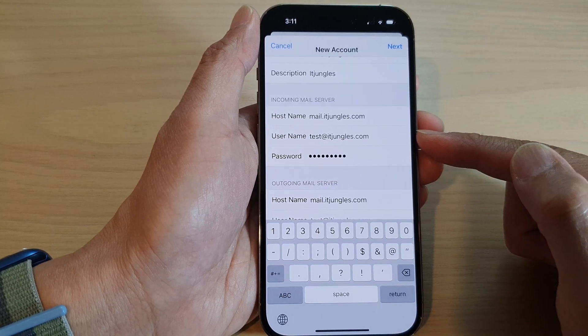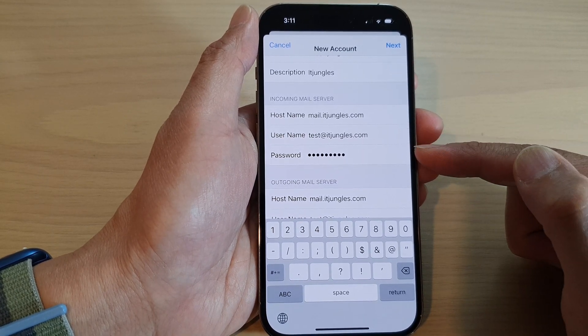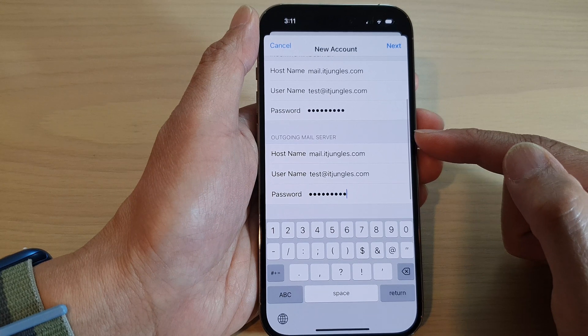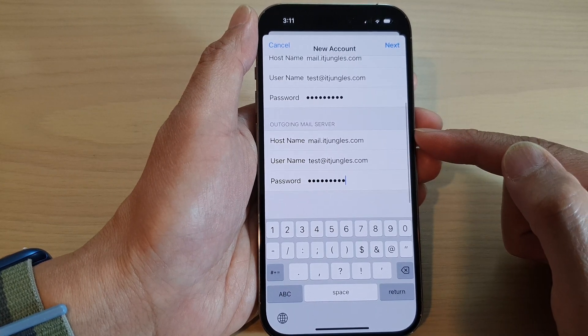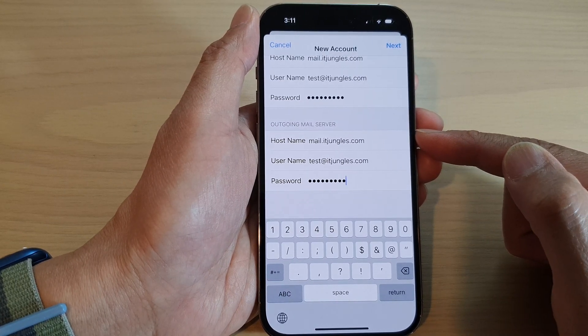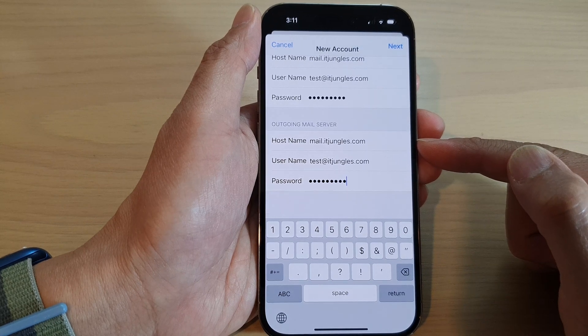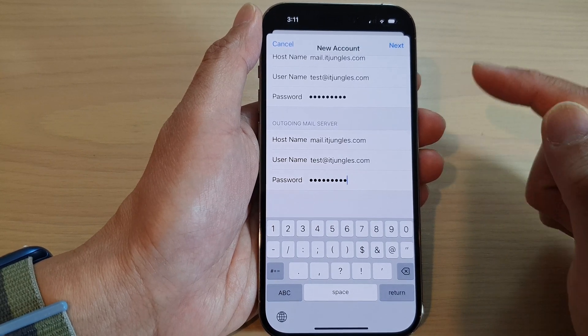The username is the username of your email account and the password. For the outgoing mail server, you need to get information from your hosting account or from the email service provider.